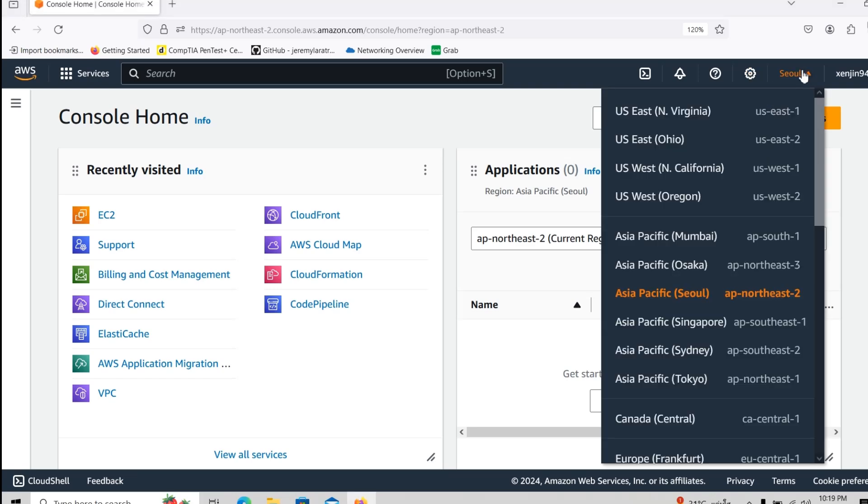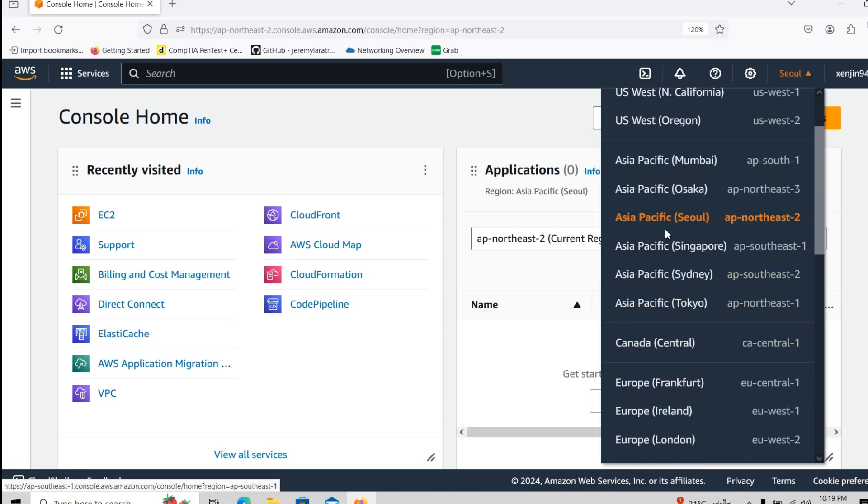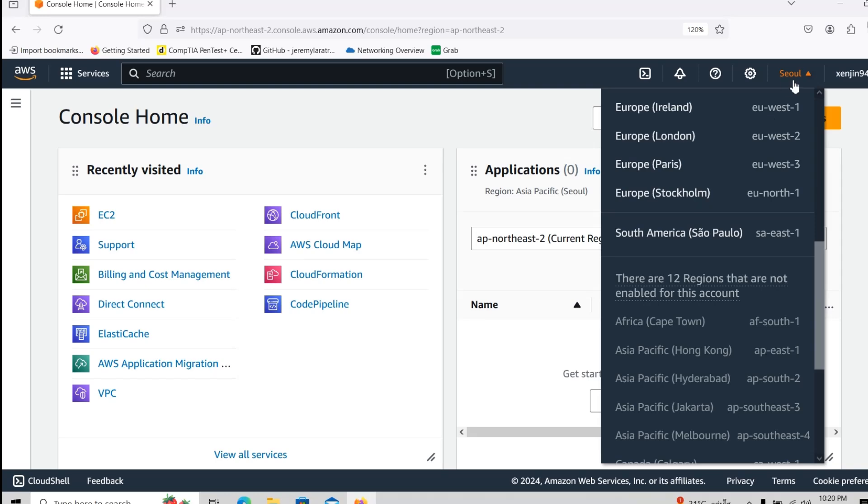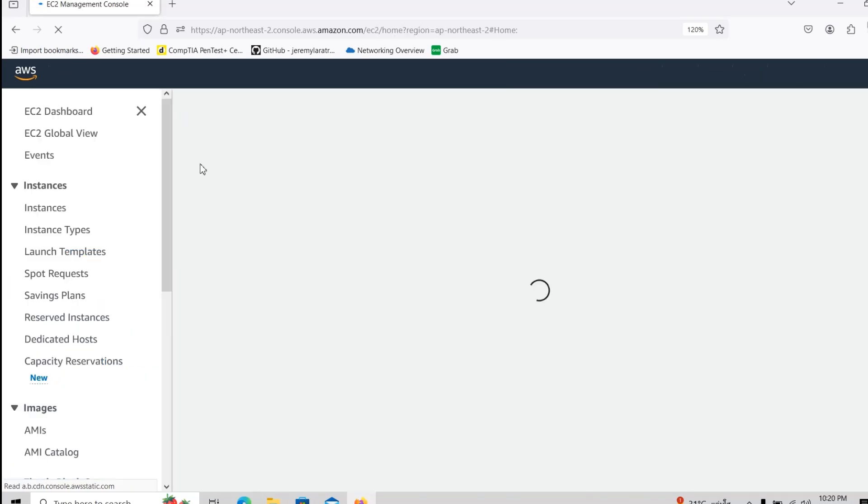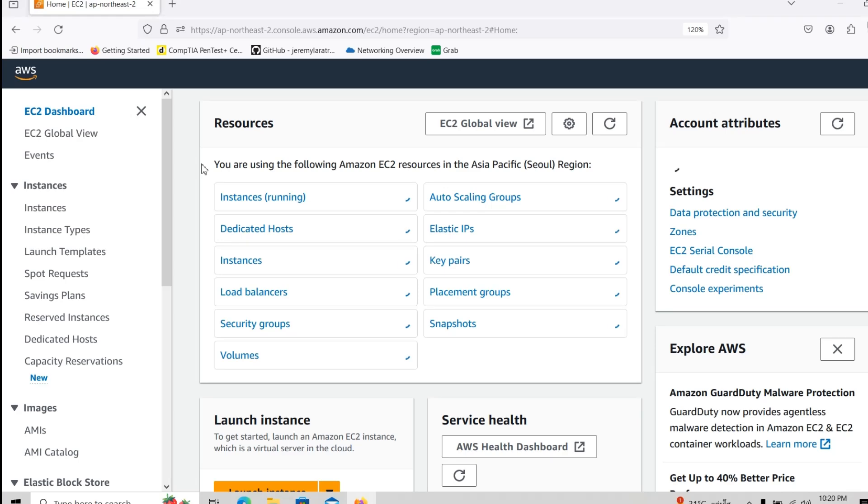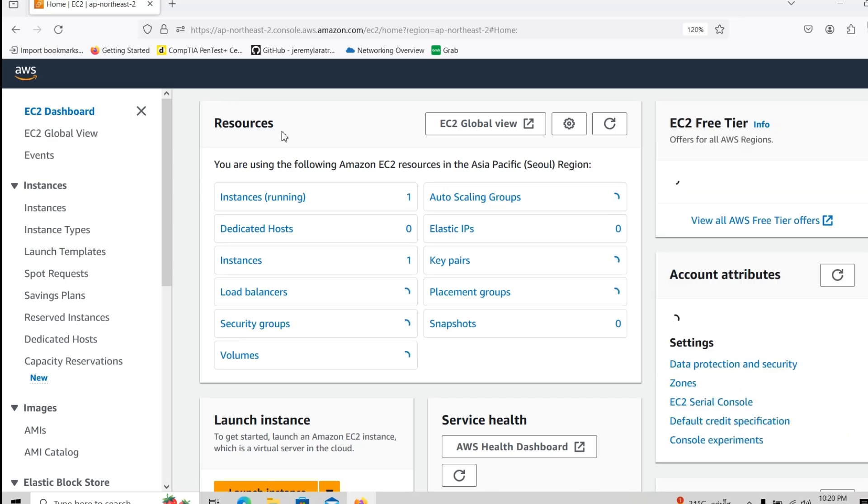Also here we can select the regions, so I have selected Asia Pacific CO in Korea, but you guys can also select something else. What we want to do is actually integrate the Kali Linux inside the EC2 instance, which is similar like a VPS server, but it's just like a server basically inside the VPC, Virtual Private Cloud of Amazon.